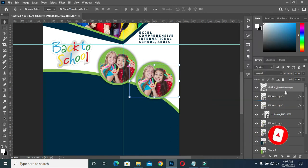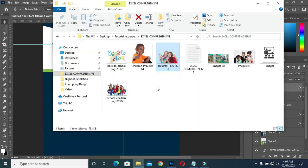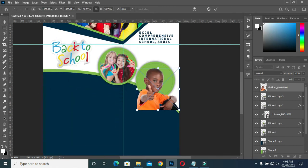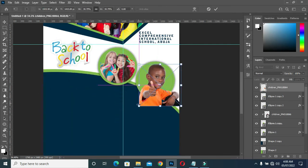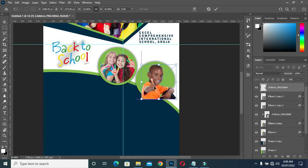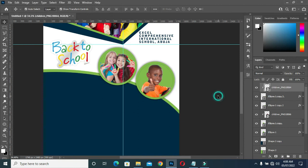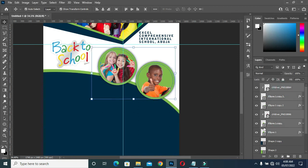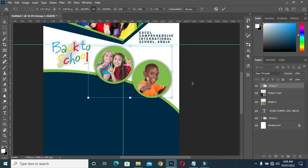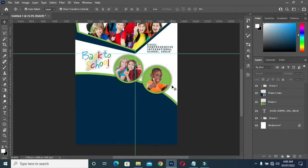Now I'm going to release the clipping mask, then remove the image, and I'm going to position this image over there. I like this image. Now create a clipping mask again, then group all of them so that if you want to move or apply any action, you can move them together.